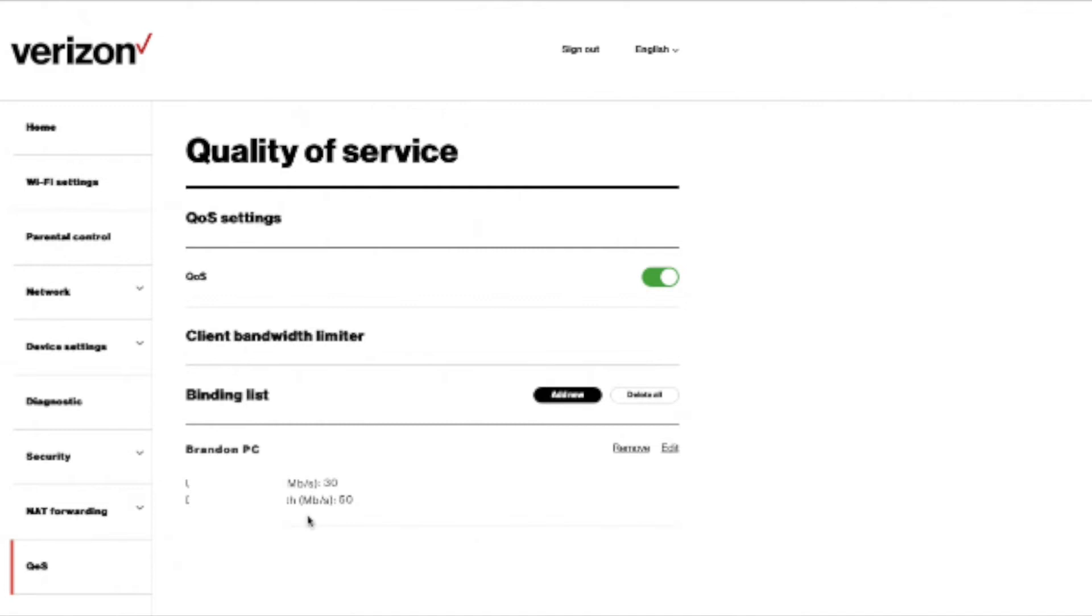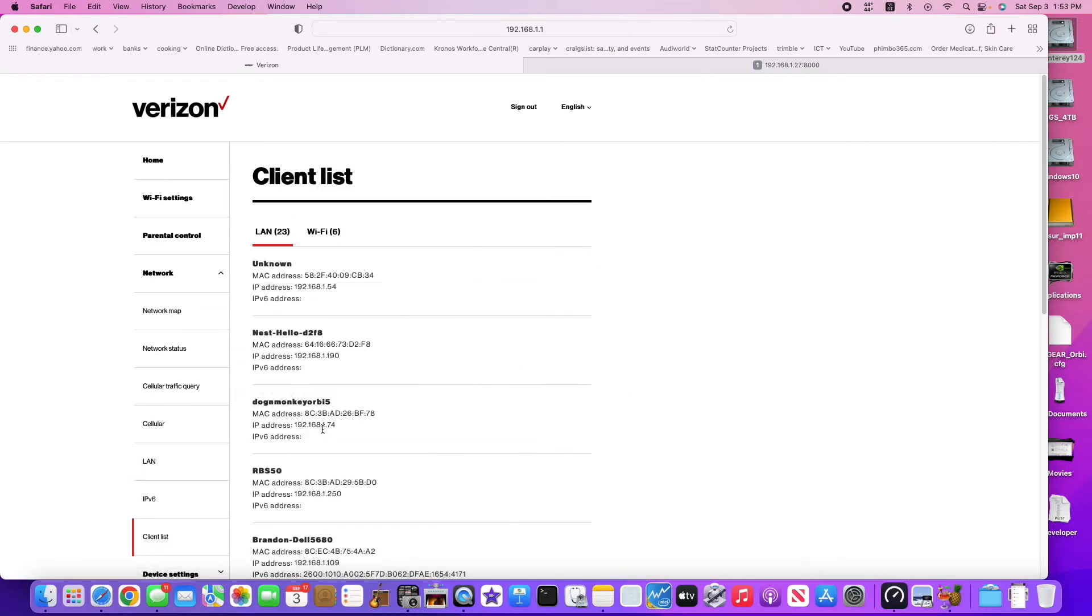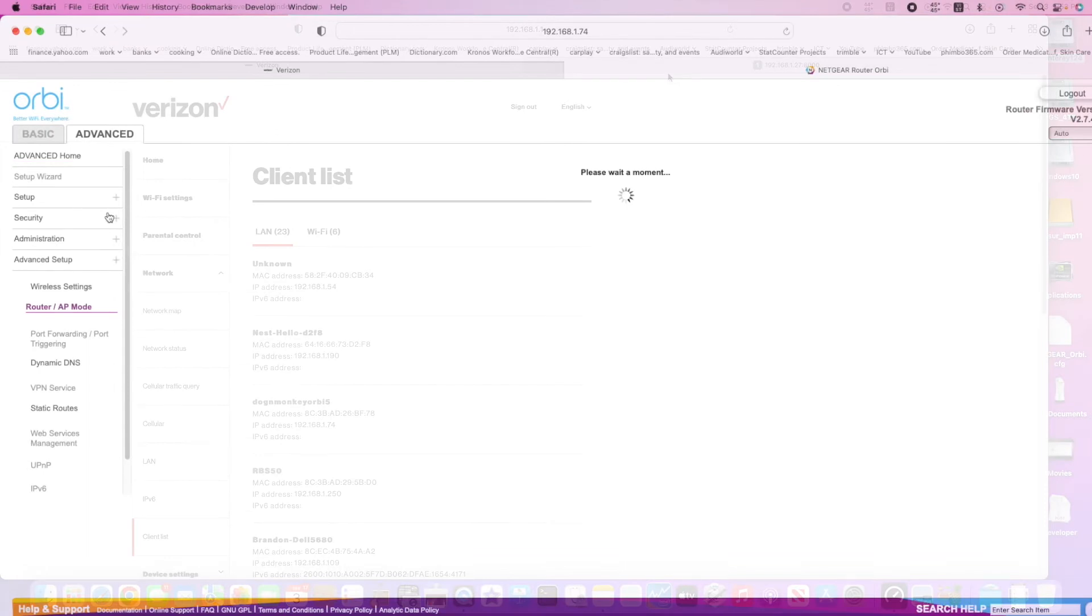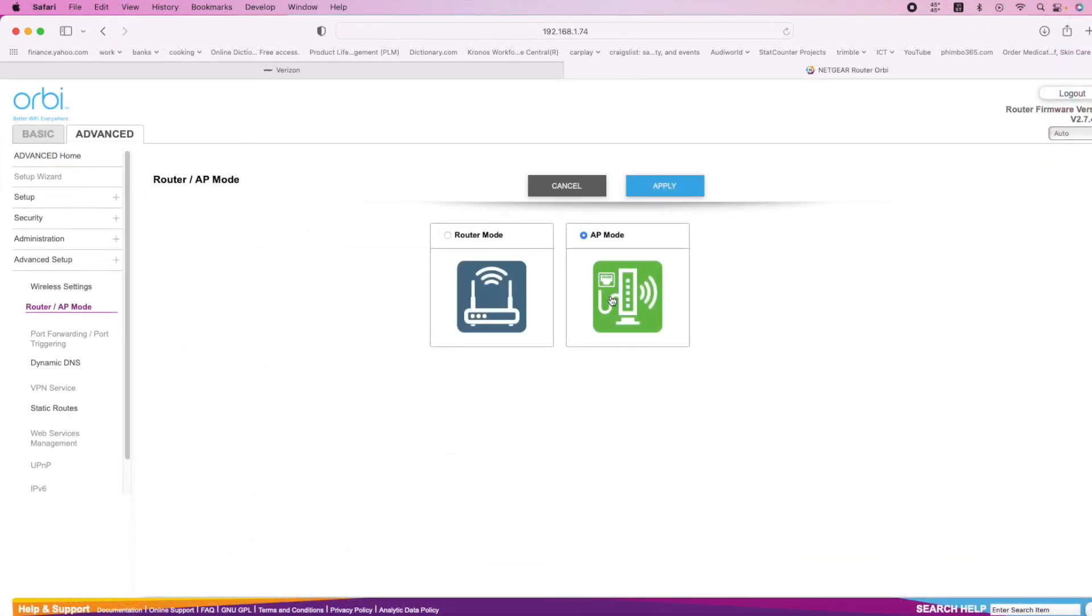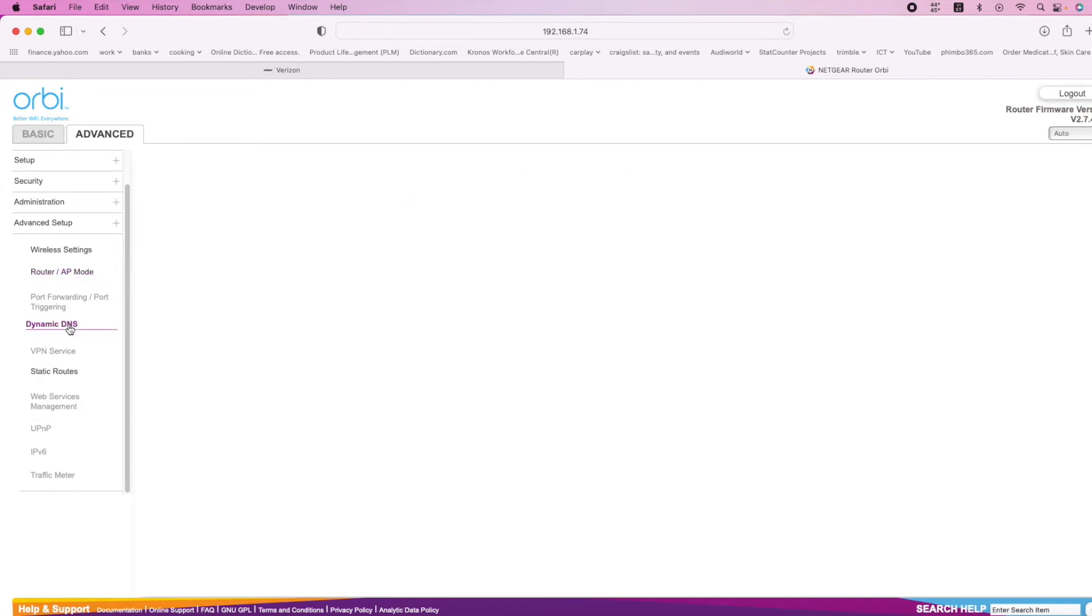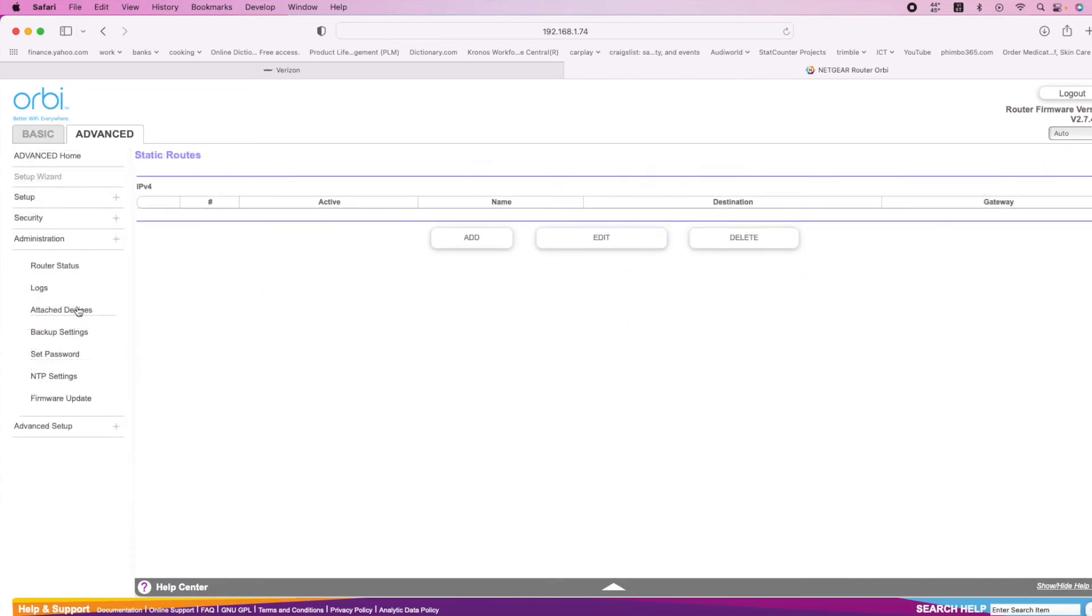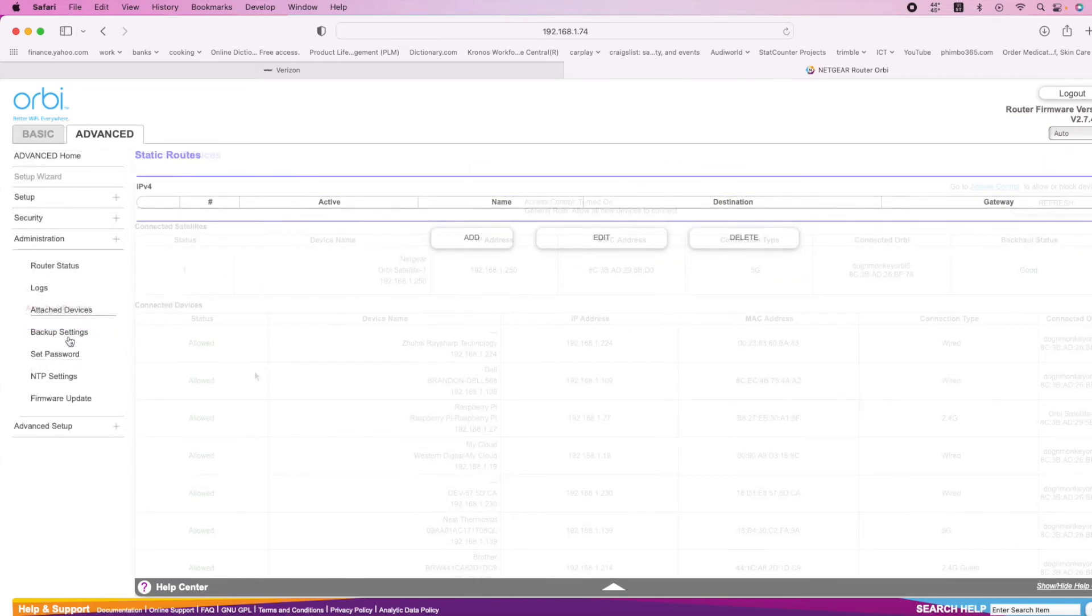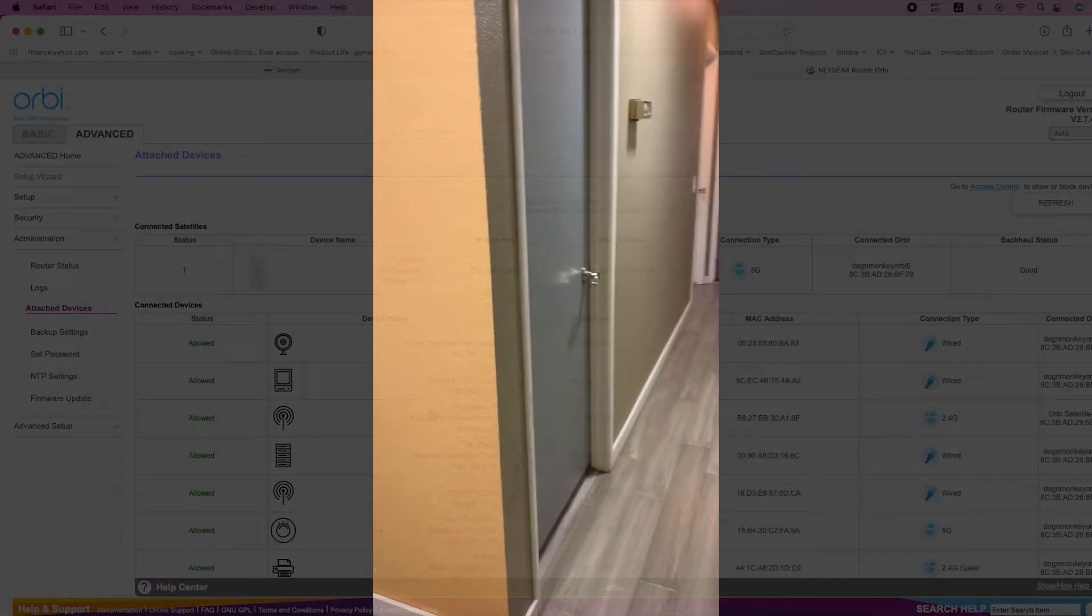So now let's look at the Orbi. The Orbi is 192.168.1.74. We have to set AP mode. So when you put on AP mode, there's no port forwarding, nothing. No traffic meter, just dynamic DNS. So you can see the attached devices. So this is all the stuff.